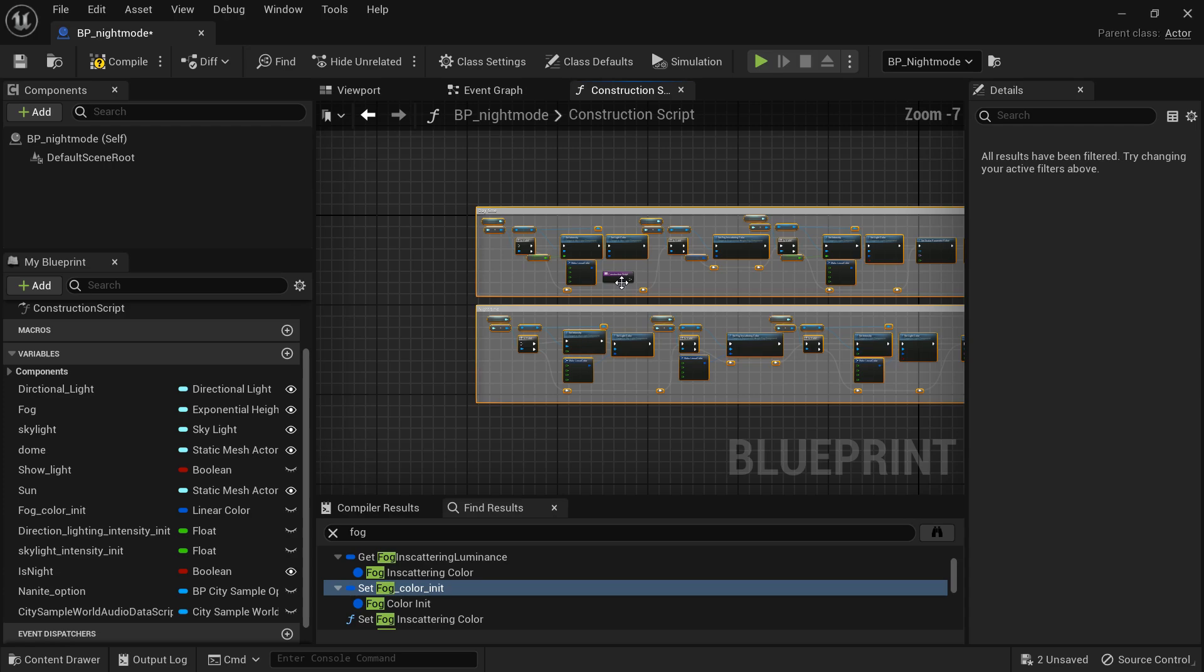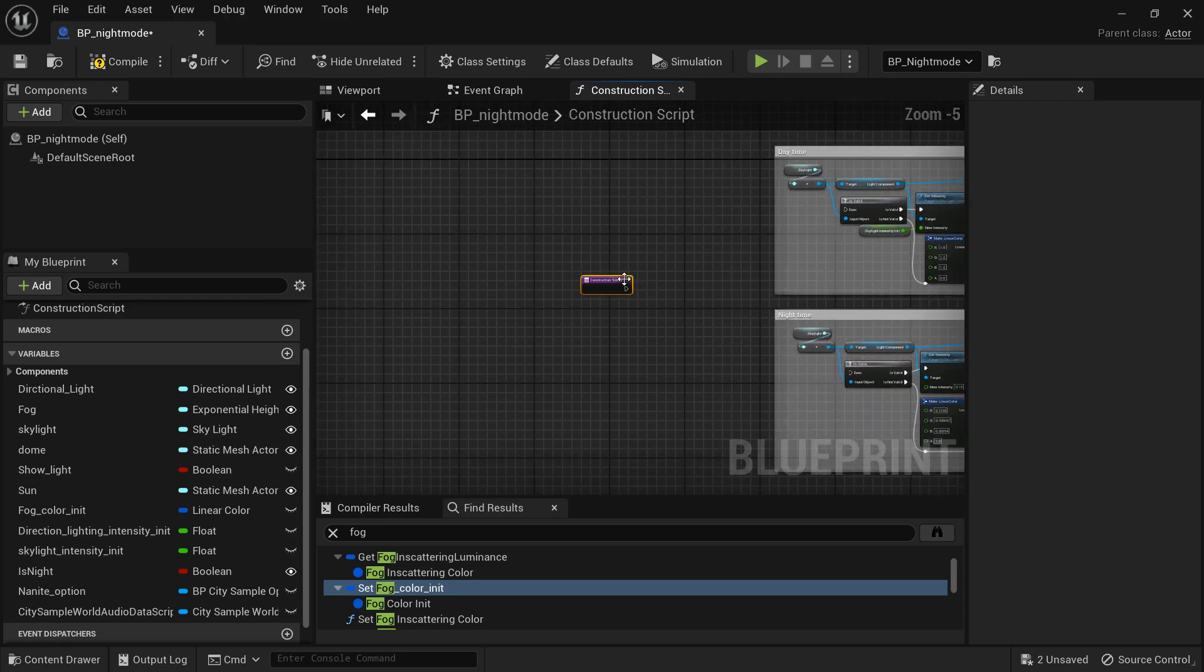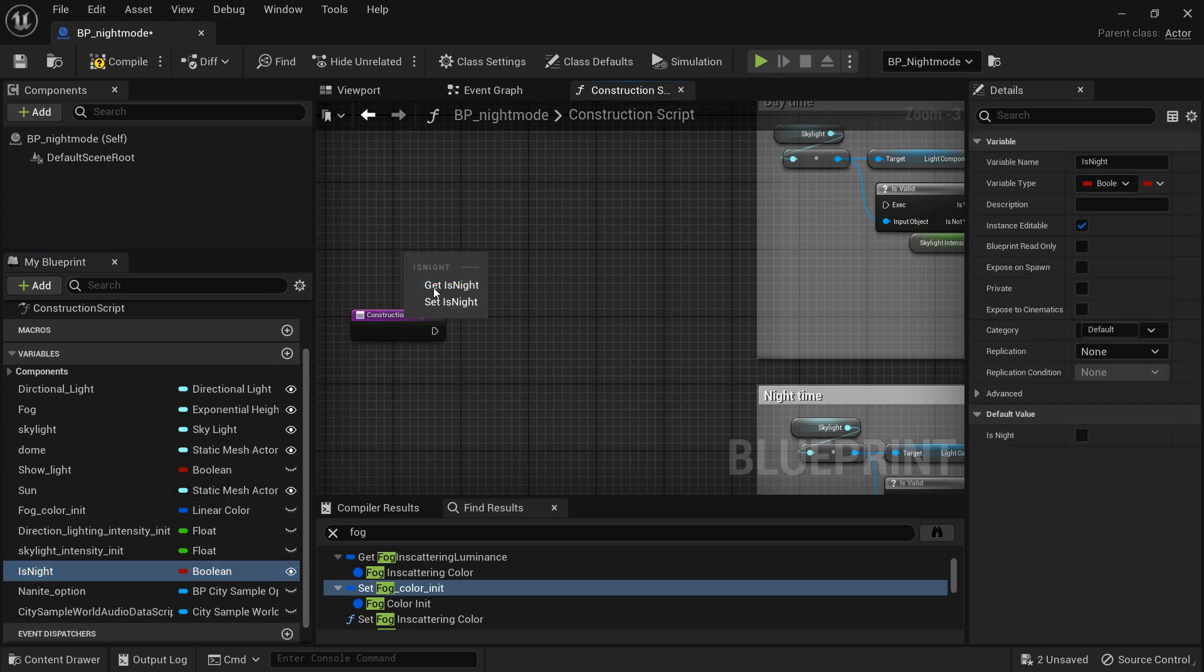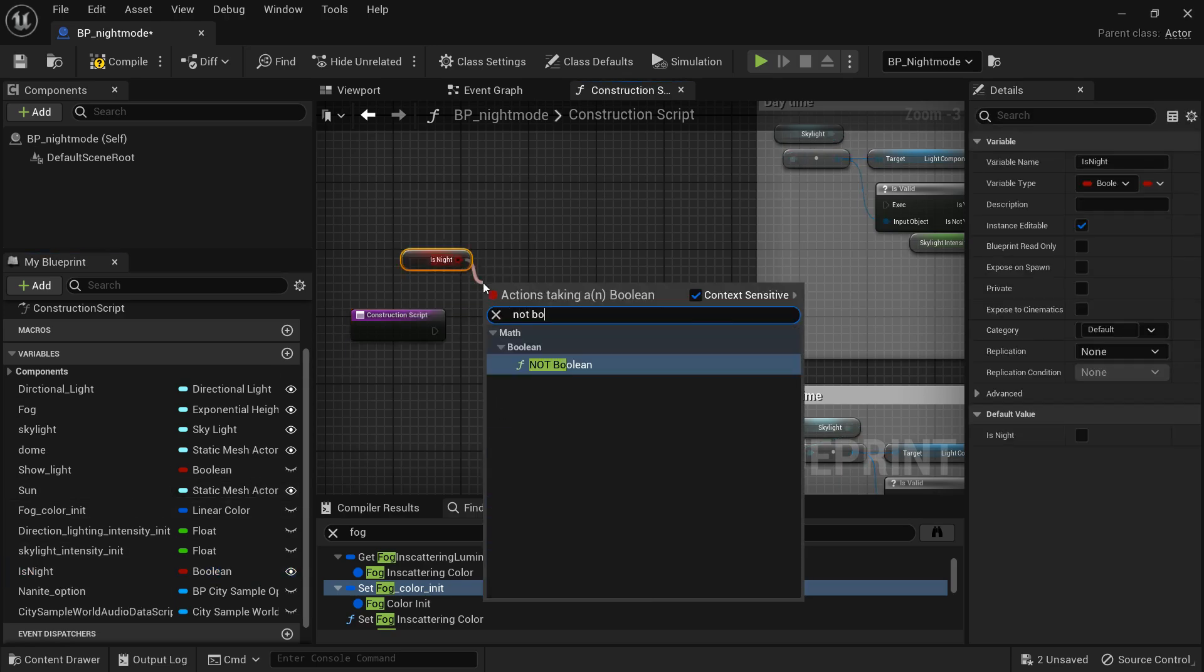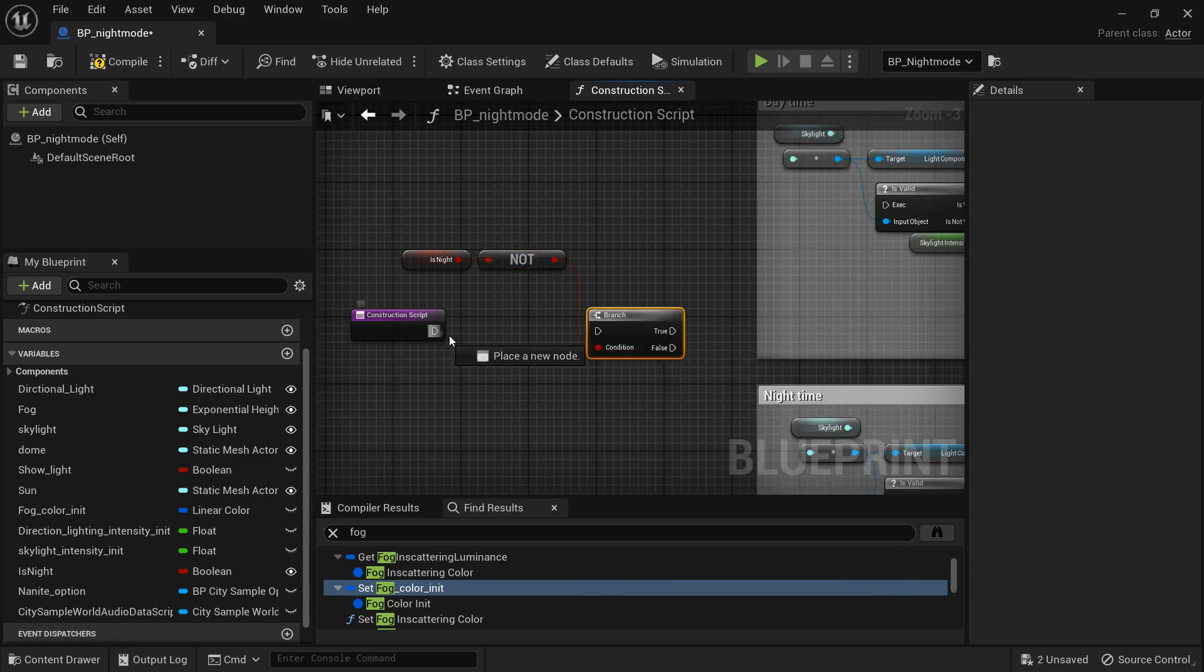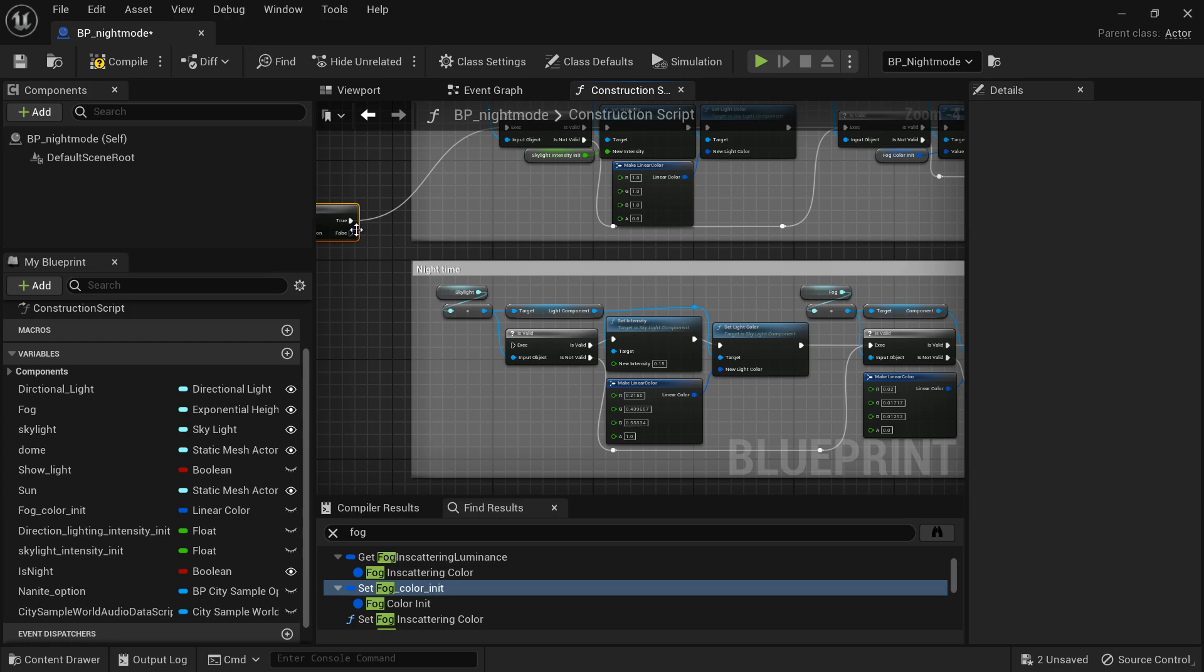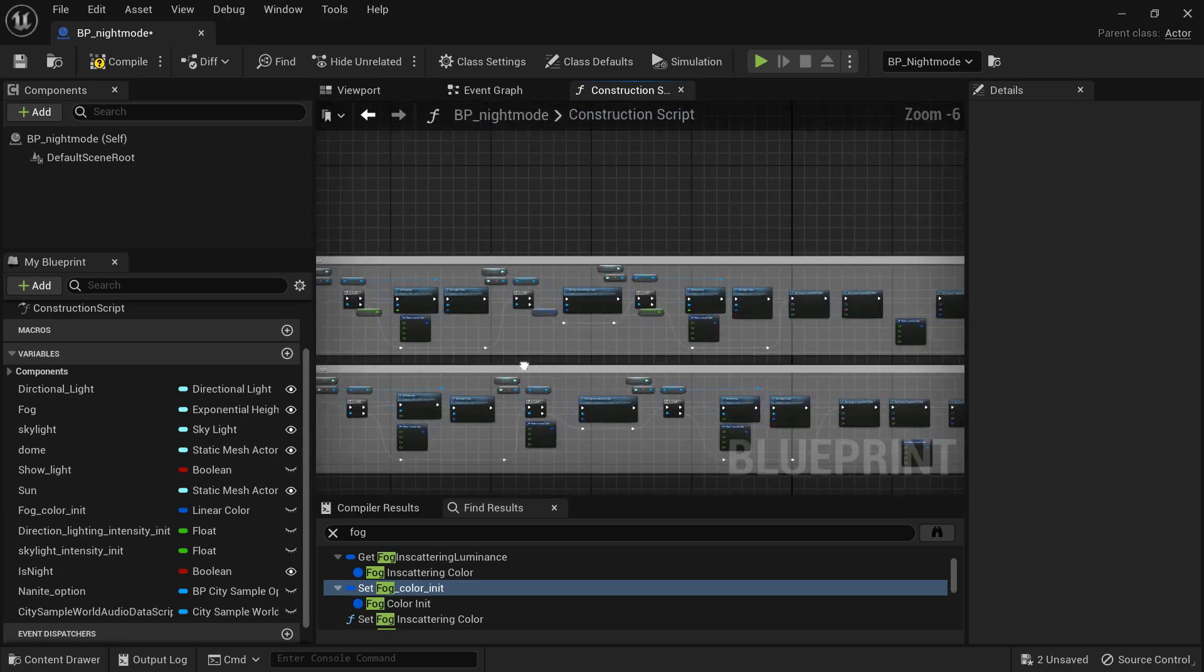All right, so get the construction script open and paste that code in there. Let's go ahead and move the construction script node out a little bit and we want to drag out is night and from there we want to get a not boolean and from that we want to get a branch and from the branch if it's not night we want to plug it into the daytime code and if it is night then which is false then we will put it into the execute of the night code and that's it.